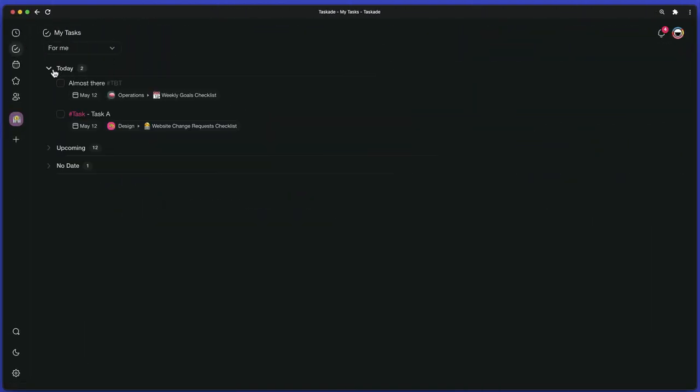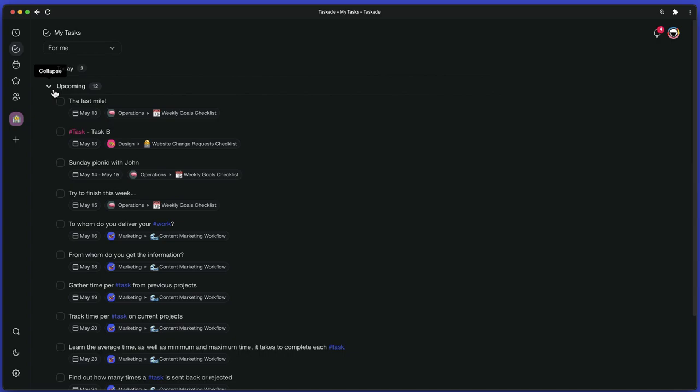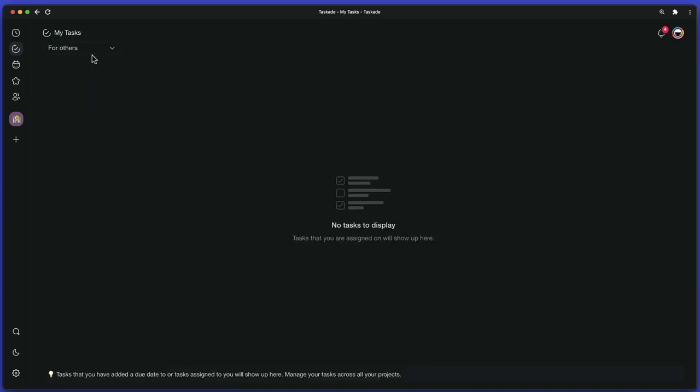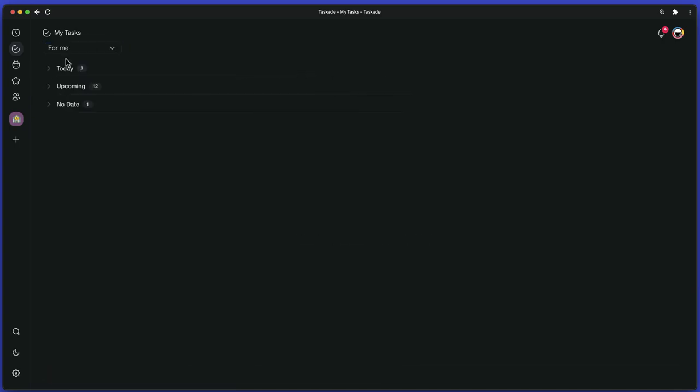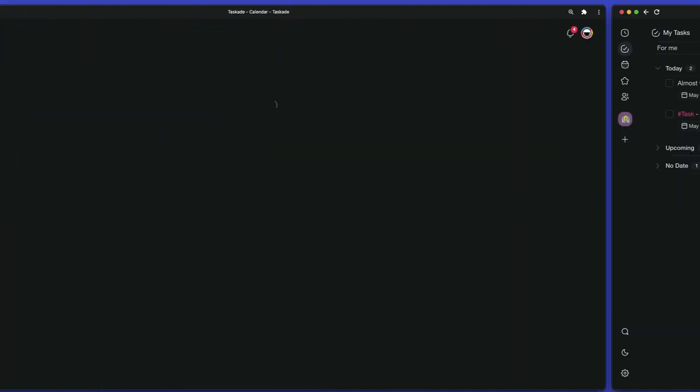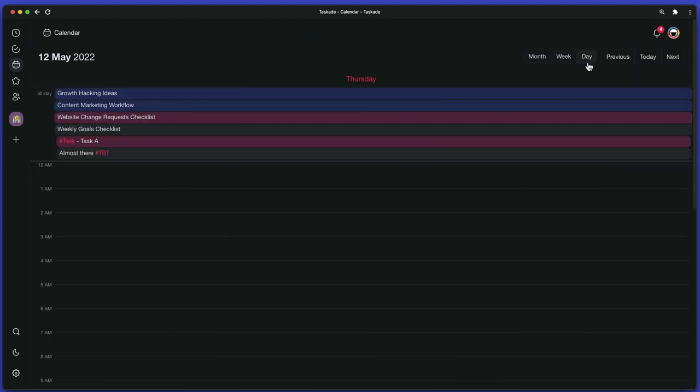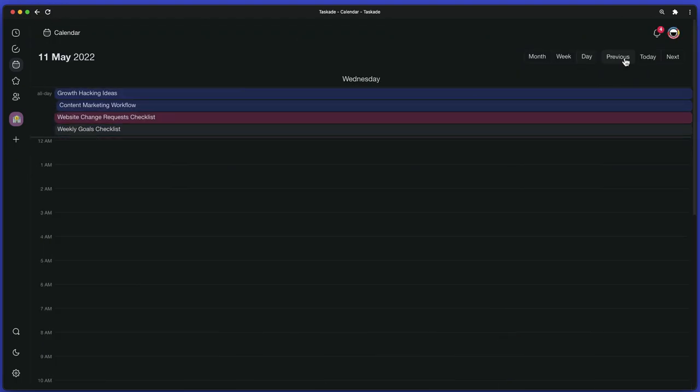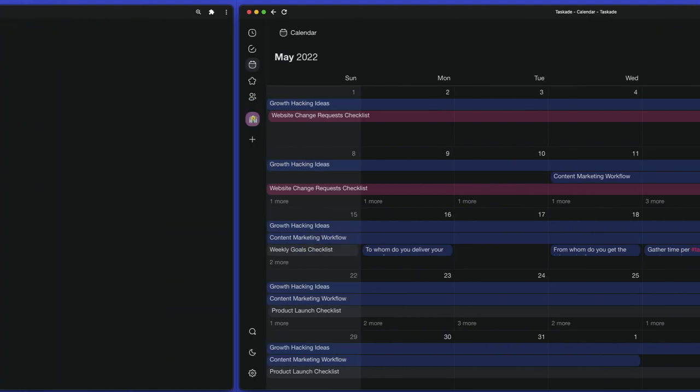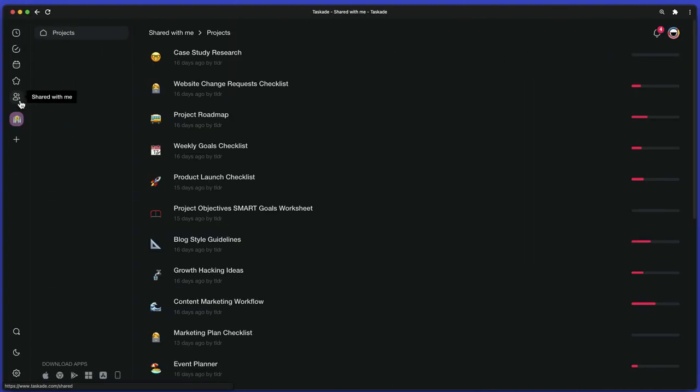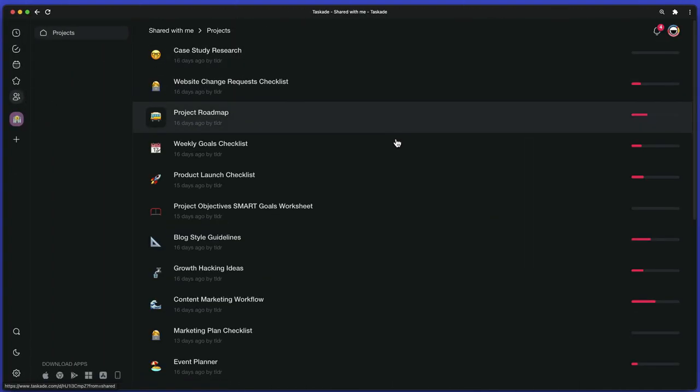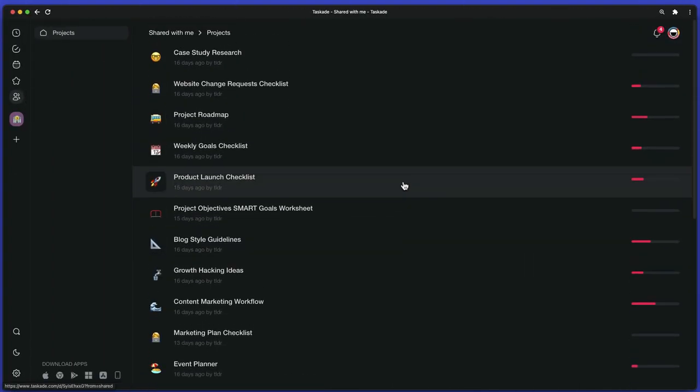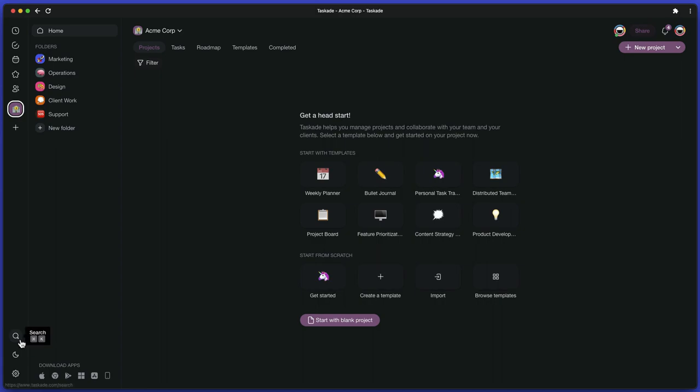My Tasks, that shows all tasks assigned to you across projects and workspaces. Calendar, that aggregates all tasks and projects with due dates and date ranges. And Shared with Me, with all projects you've been invited to.